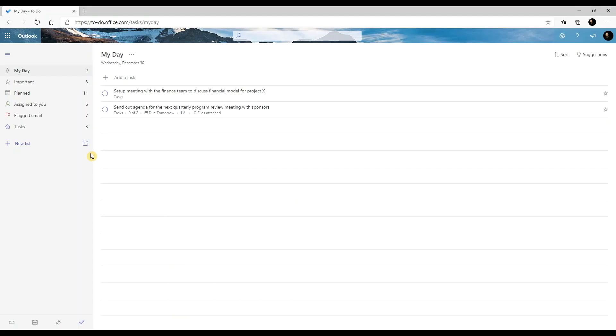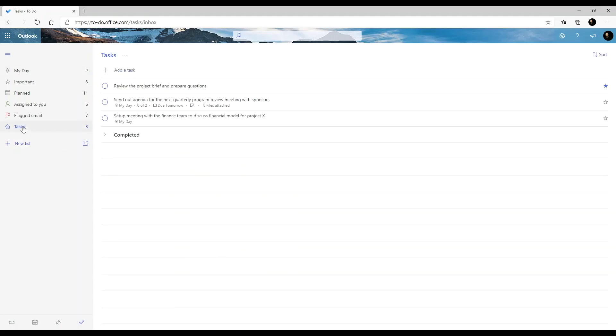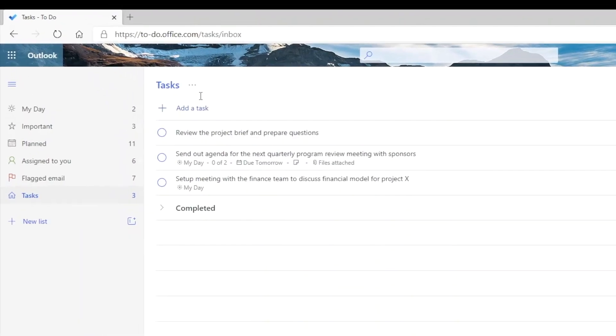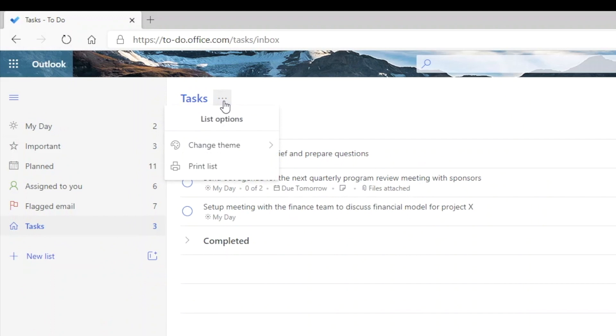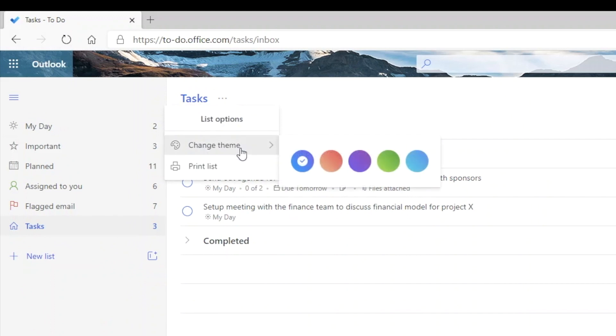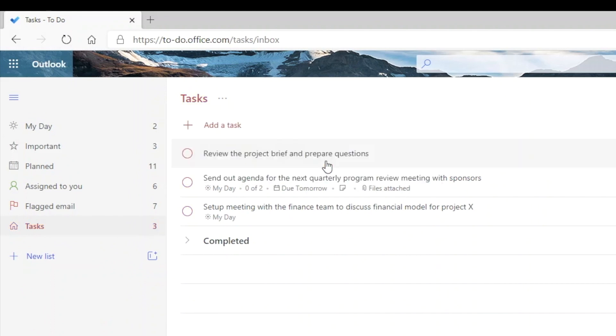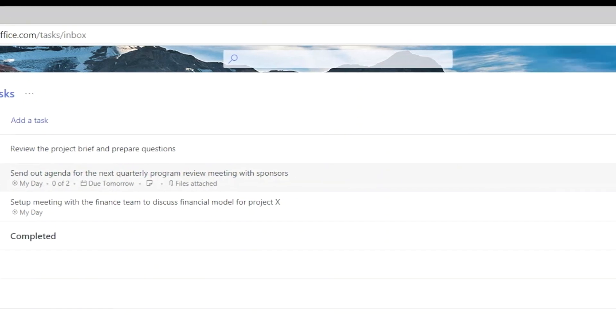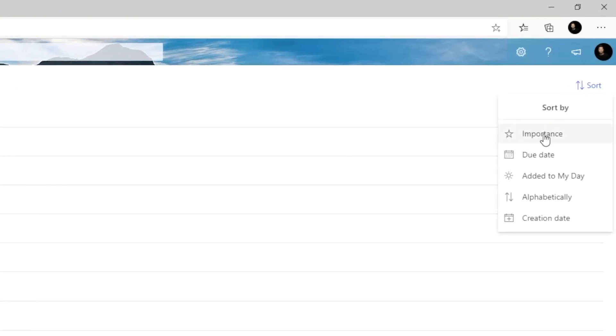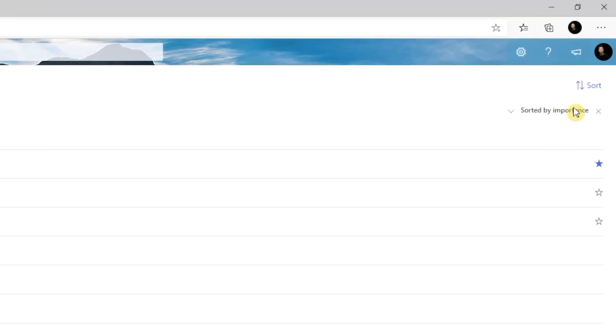Now each of these lists will have different options to change the theme, show completed tasks, and to print. And for some lists, you also have the option to sort by different criteria.